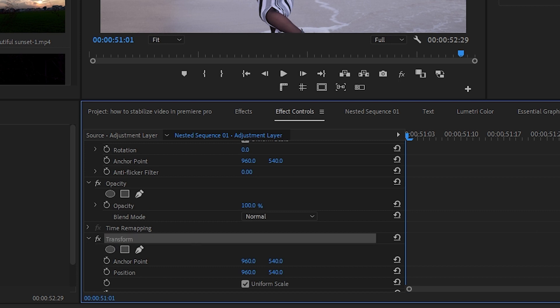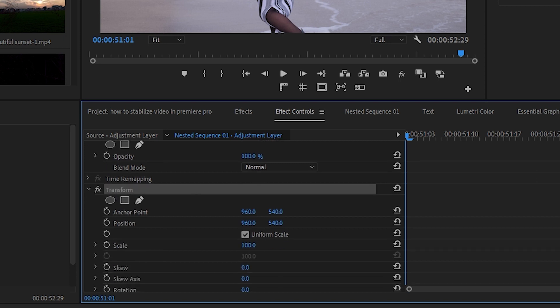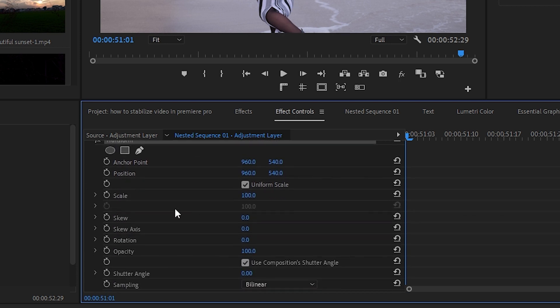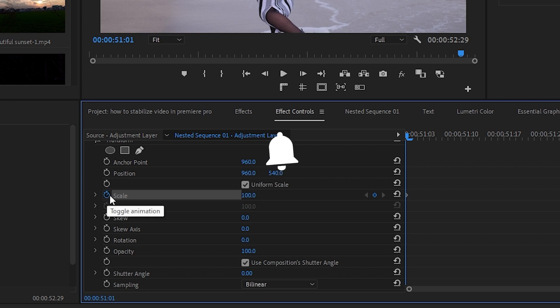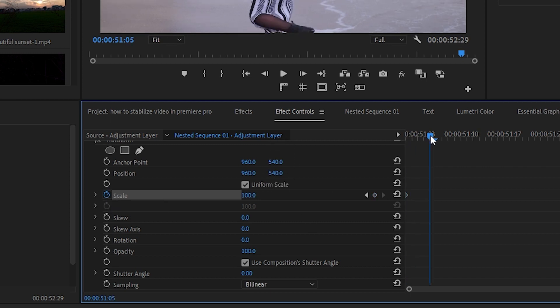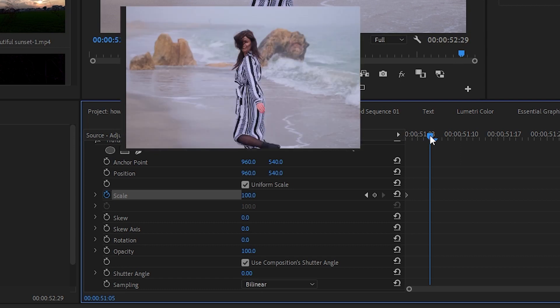You will see the transform effect right over here. So we'll click on the scale to create a keyframe right over here on this stopwatch icon, and we'll move a little bit further, something like this, a few frames further.